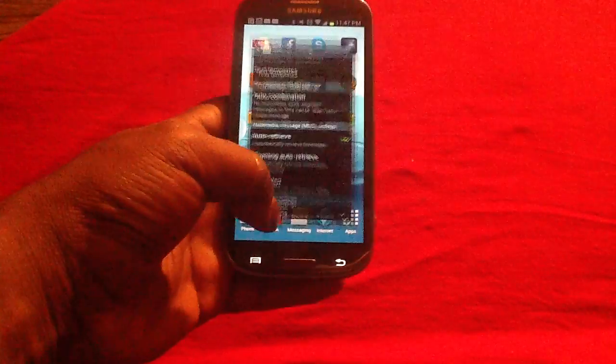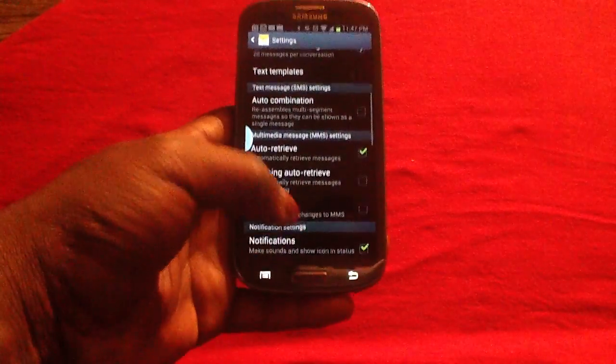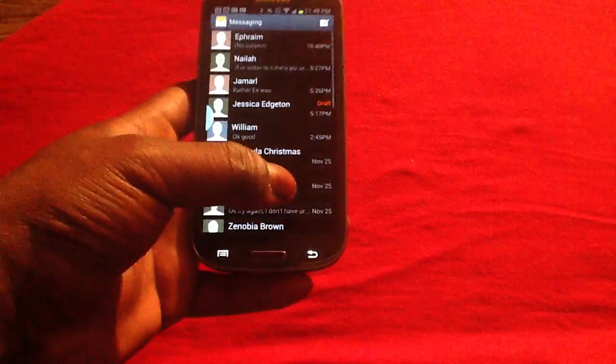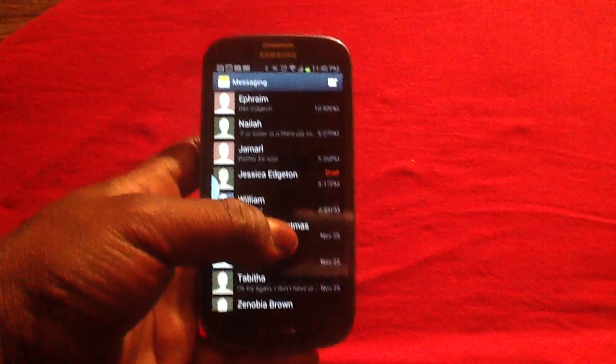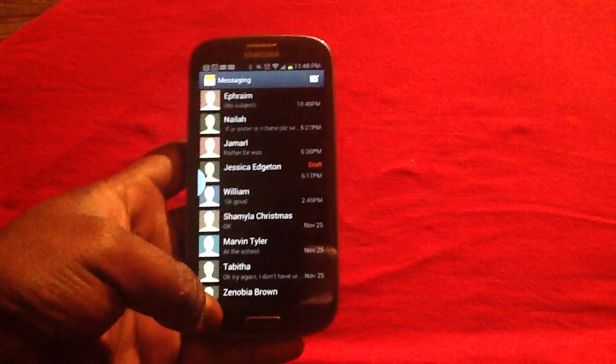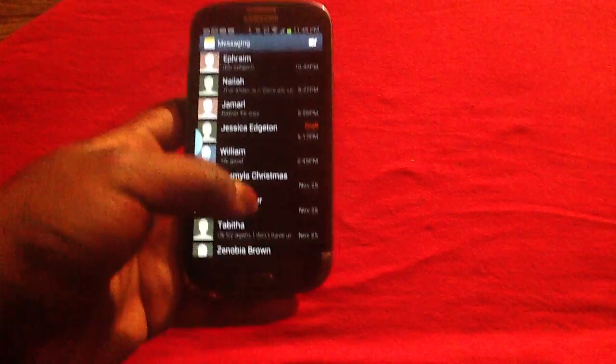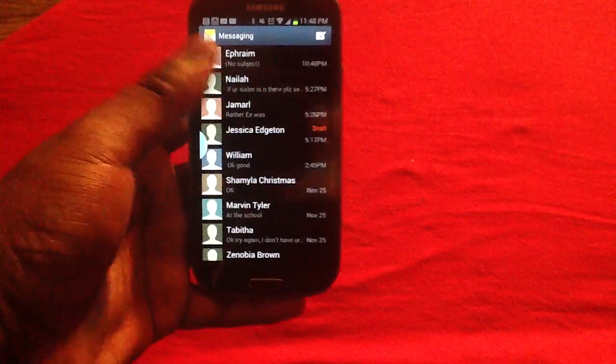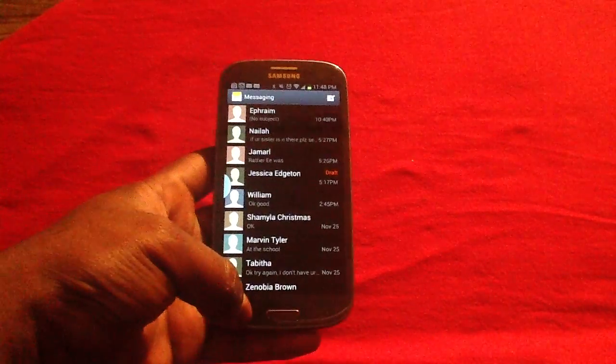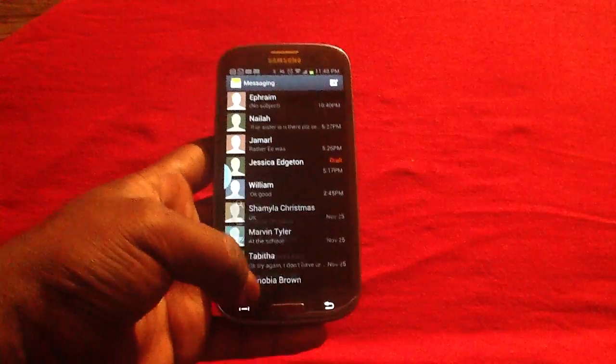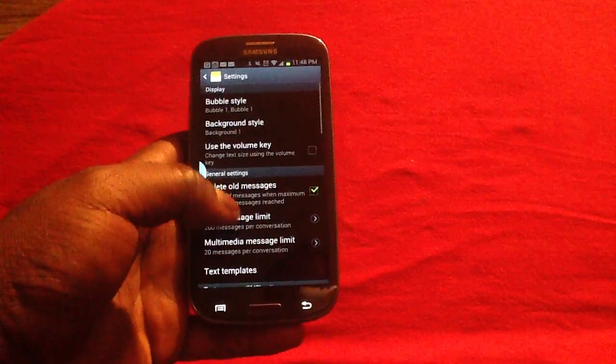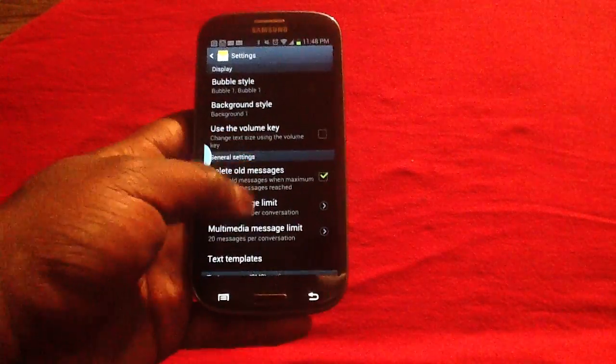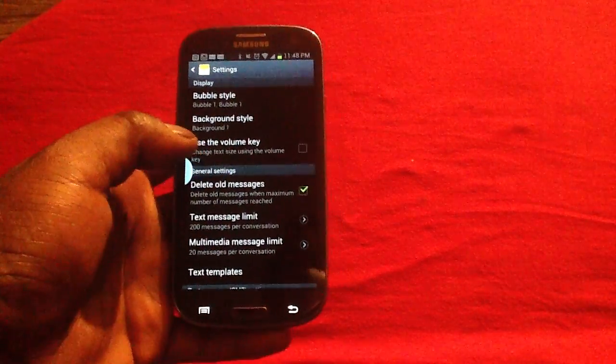Now also, you can stop yourself and be reminded when you are getting to that limit by simply getting to your messaging application, tap on settings. Once you have tapped on settings...